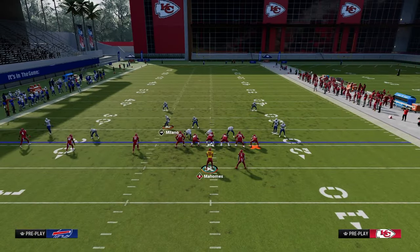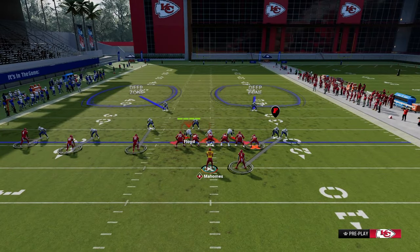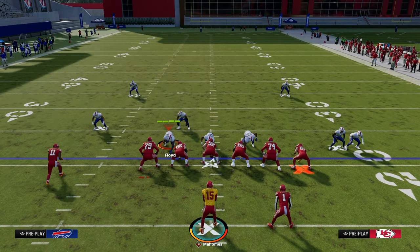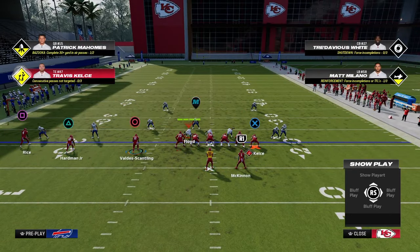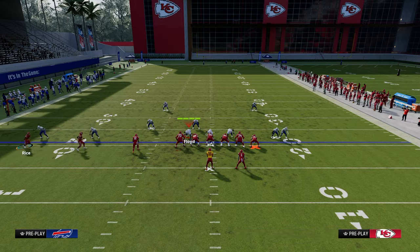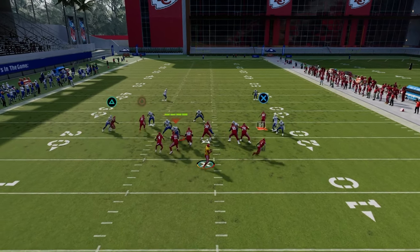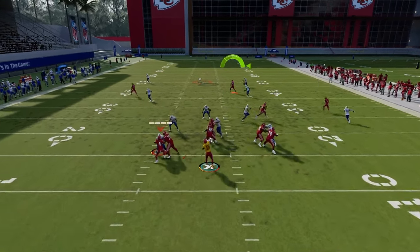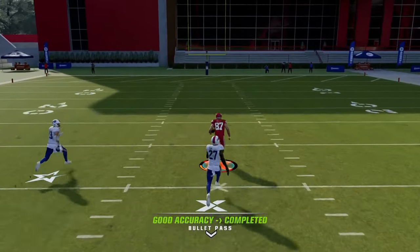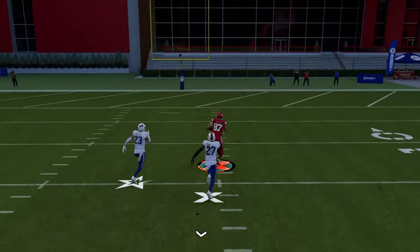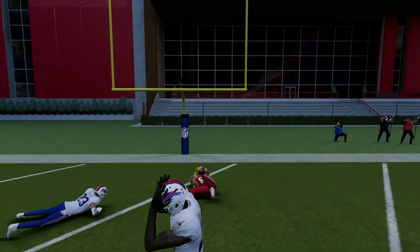This is also pretty decent for man coverage because the corner route pulls the deep half and the wheel route pulls the one in the middle. So you get a kind of a high low read in the middle of the field — a lot of times this guy is going to beat man and split cover two over the middle for a pretty big play and potentially a touchdown. That's a really good route to have in your trips arsenal.